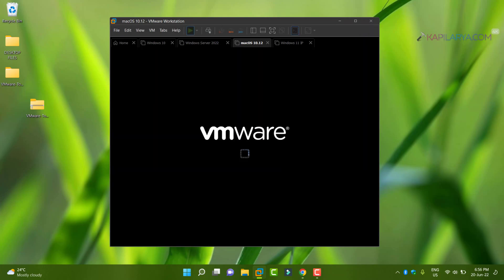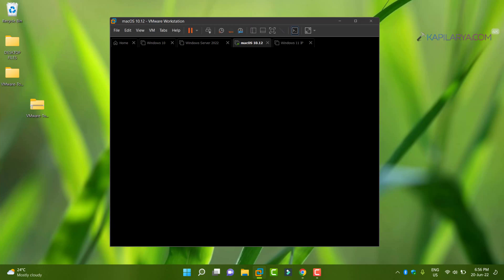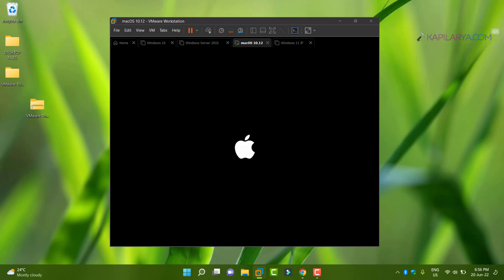All right, then power on the Mac OS virtual machine and login to your virtual machine.